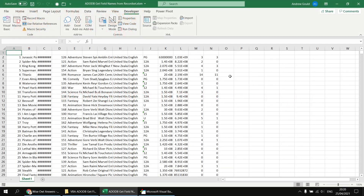We actually have a couple of different options for extracting the field names from the record set. For the first example, I'm just going to count through the fields collection, writing out the name property of each field into the top row of the worksheet.